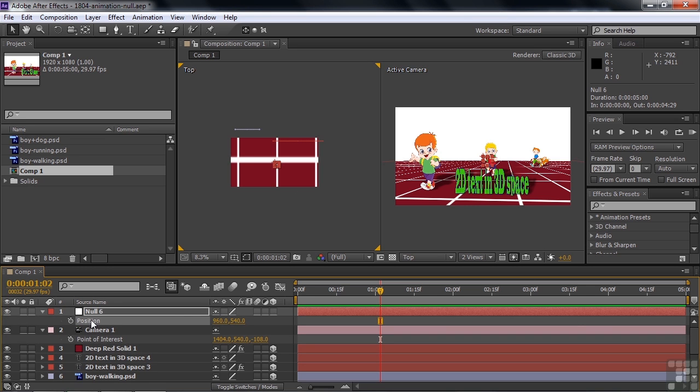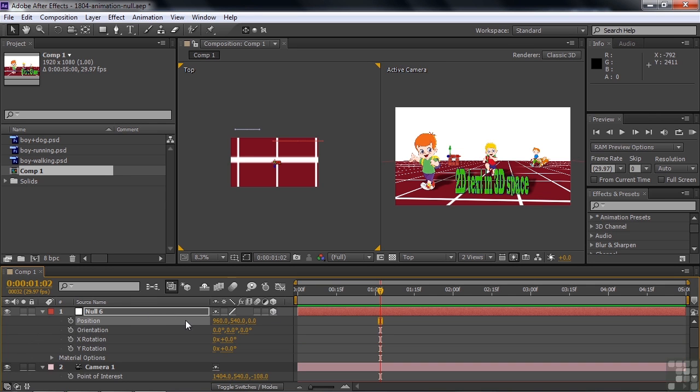I'm going to click on that and go Control or Command V to paste it. But it won't work because this is not 3D yet. There's only two dimensions there, so click on 3D like that. And now I'll go Control or Command V and that'll give the exact same figures to the null object layer. It's now where the Point of Interest is.